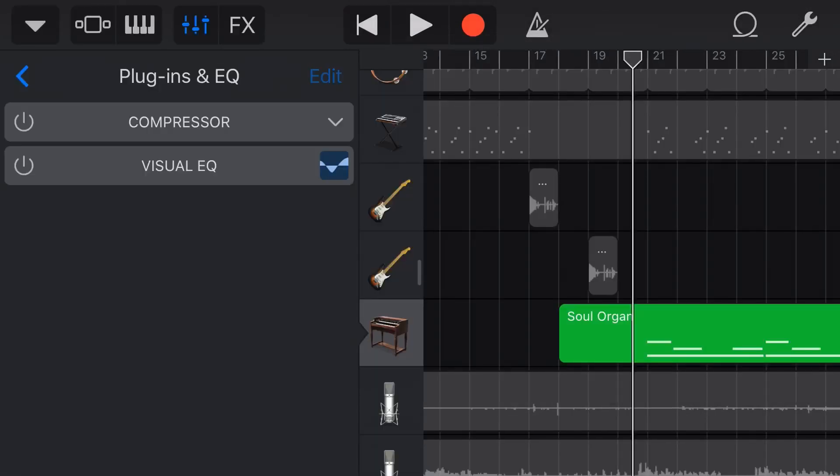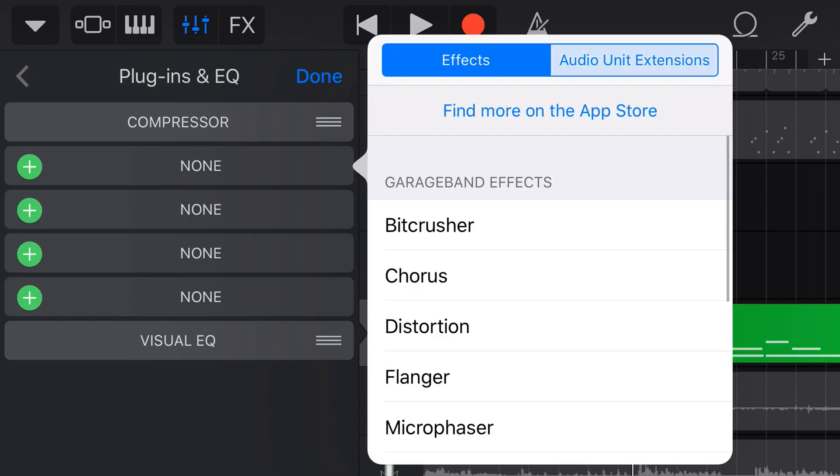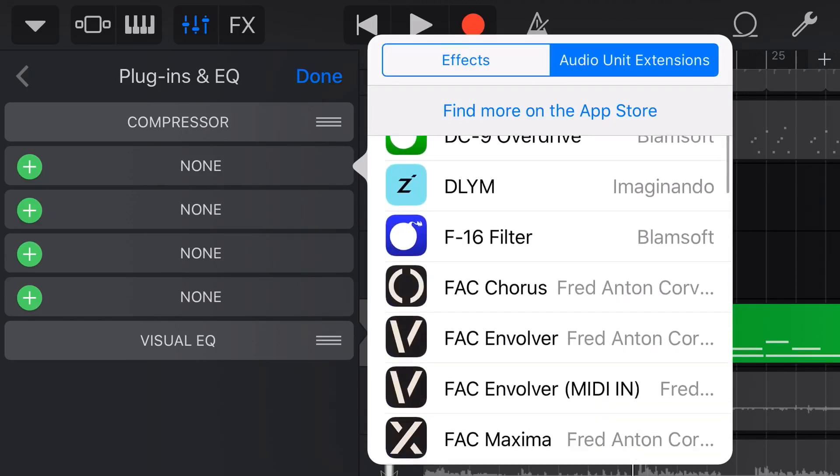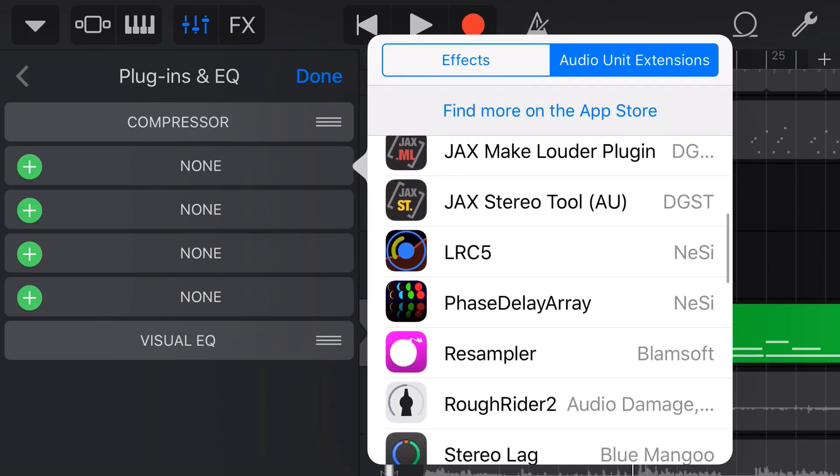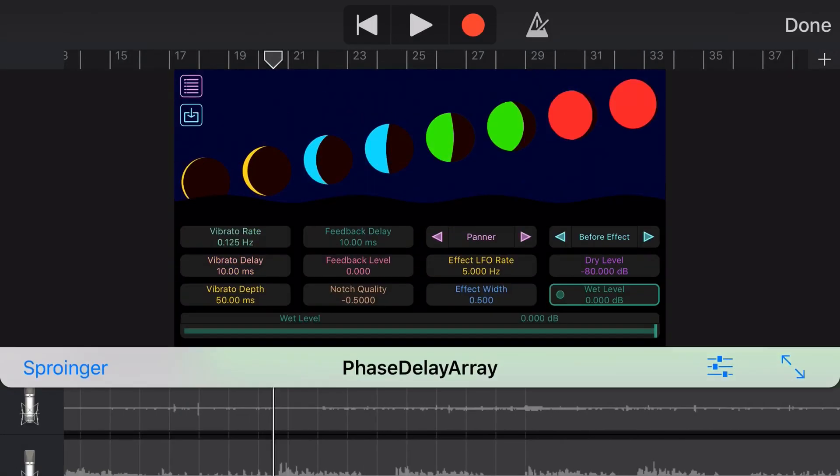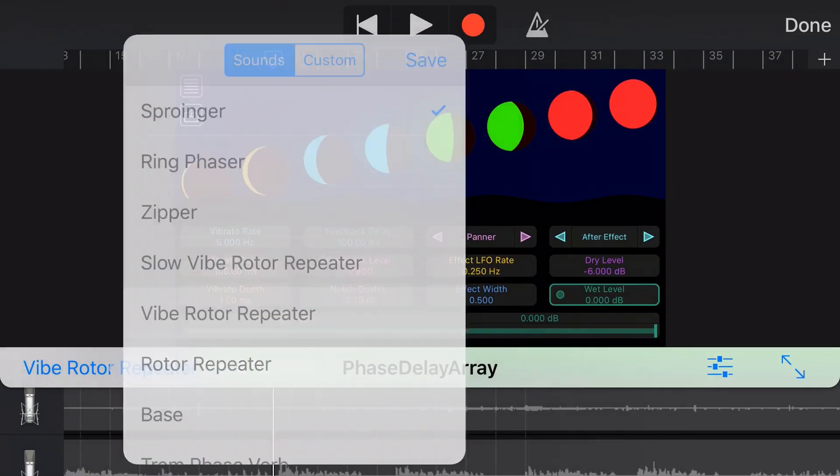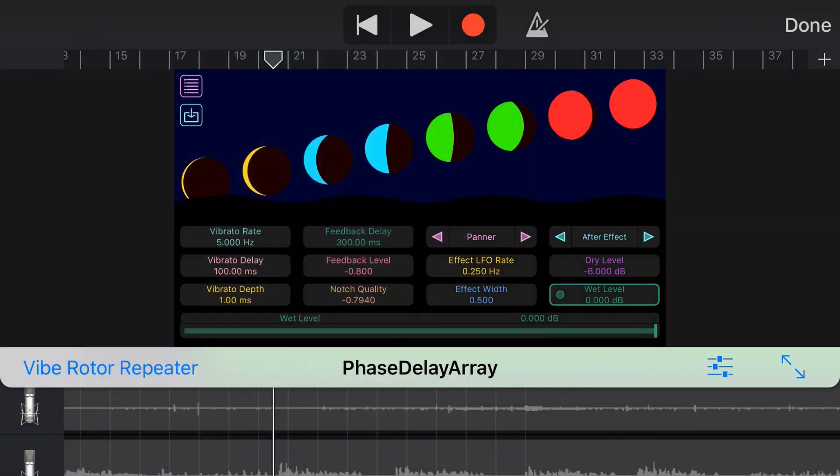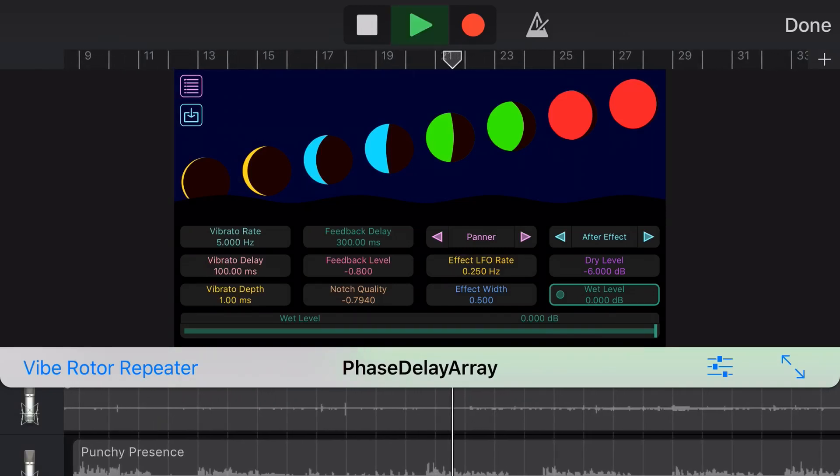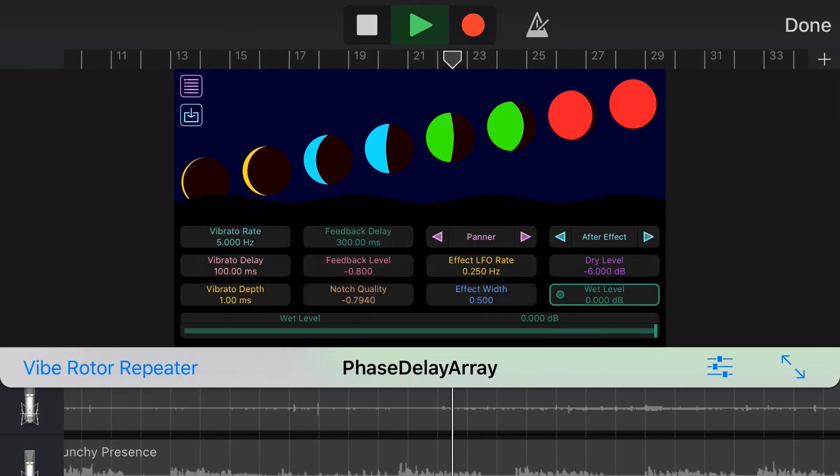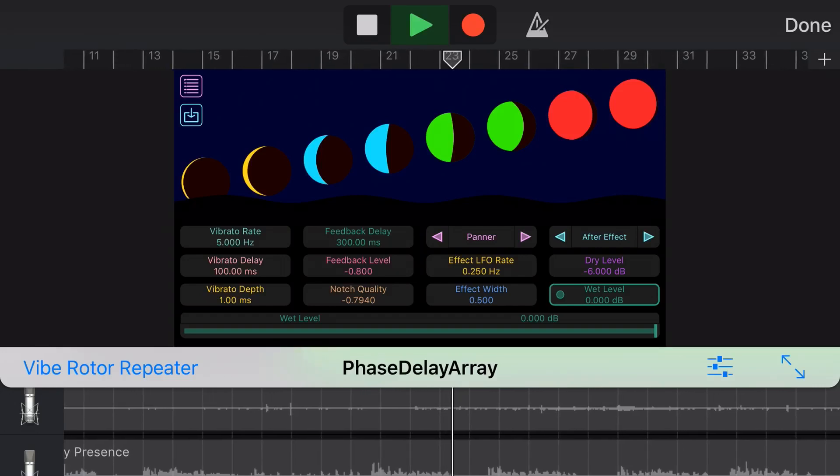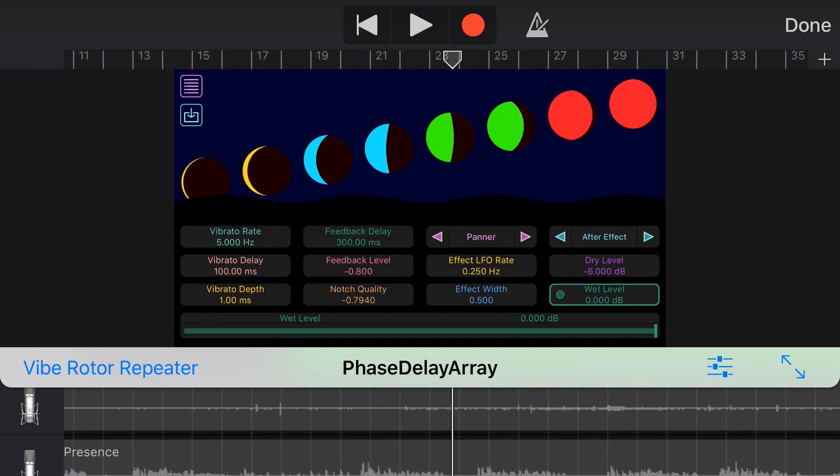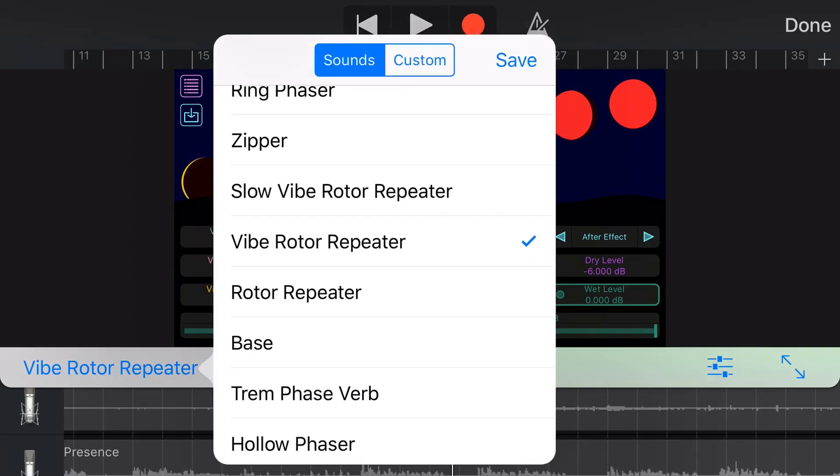Let's go with the vibe rotor repeater on this one and hit play. I realized I was on the wrong track so we'll add this onto the organ track. Let's take a listen to this organ track now. That sounds kind of epic. I'm a little bit impressed with that. That's a pretty cool sound.